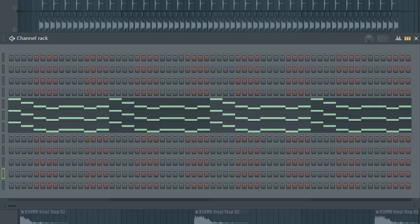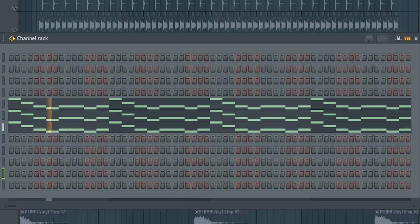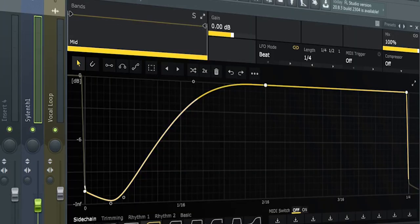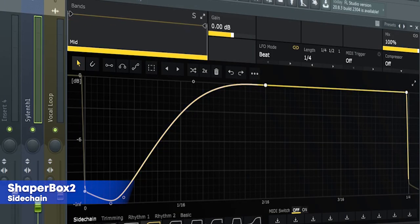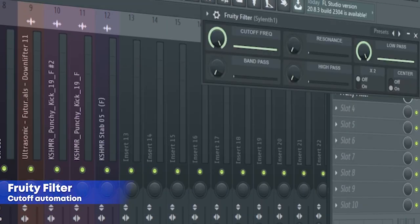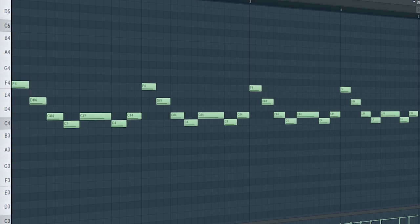The drop bass consists of three different sounds. Here's the first one. Here's the second one. Here's the third one. I tracked them into a mixer channel and added some sidechain, some EQ, and a fruity filter for a cut-off automation. Here's how they sound all together.